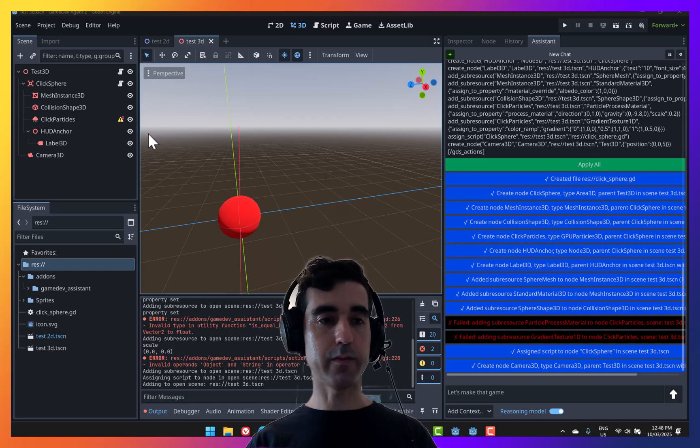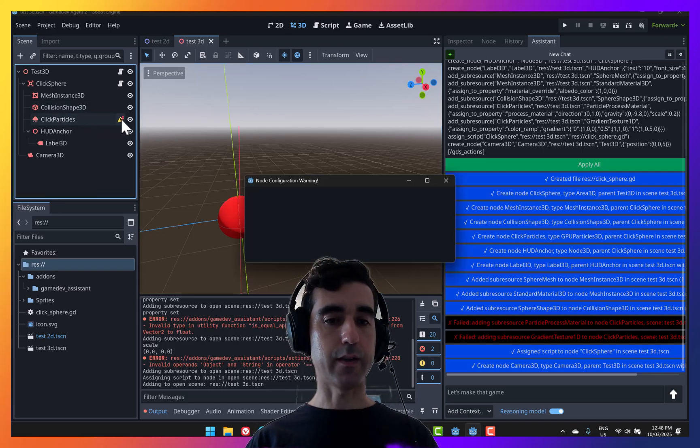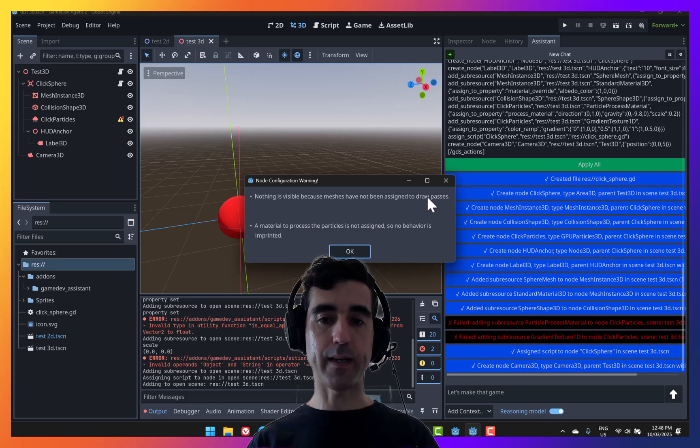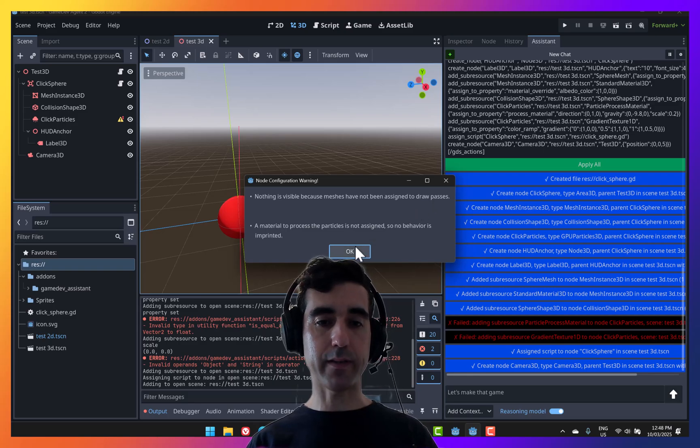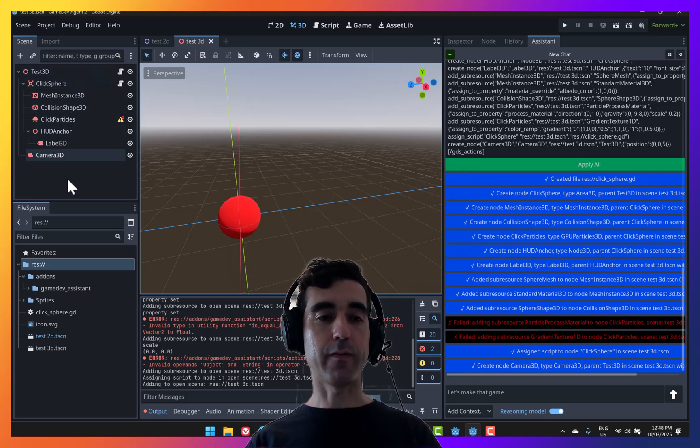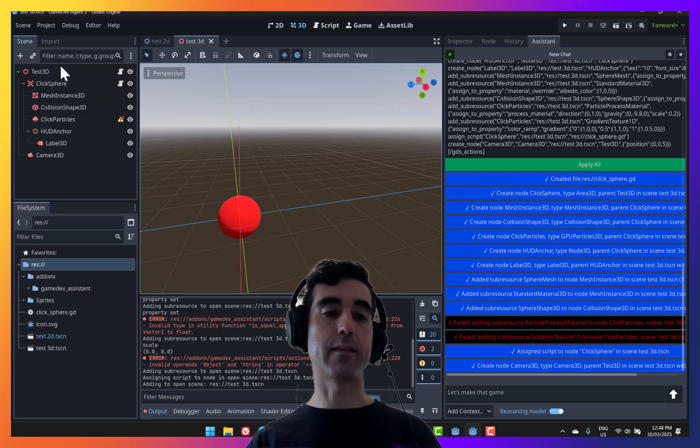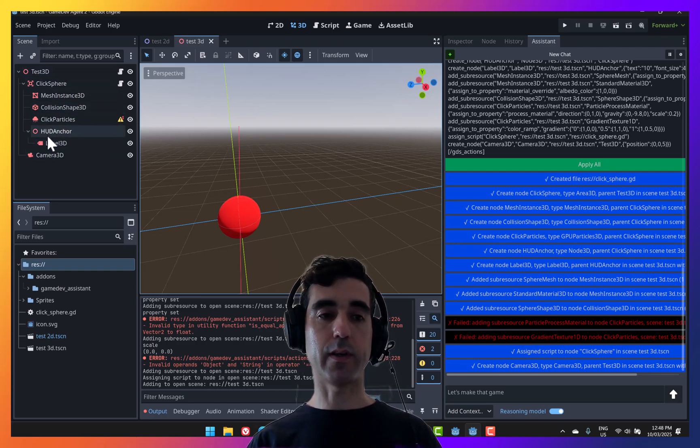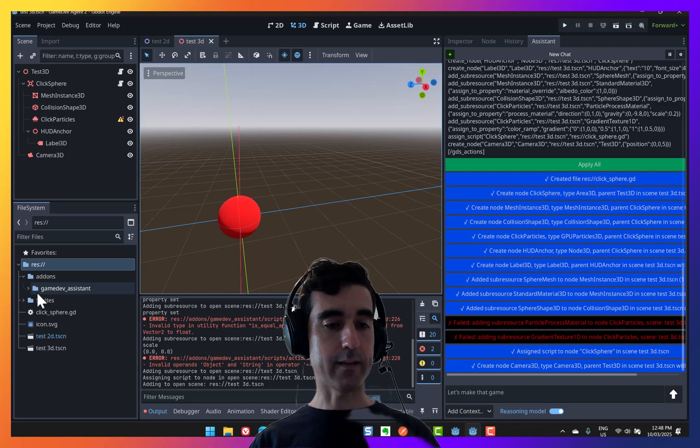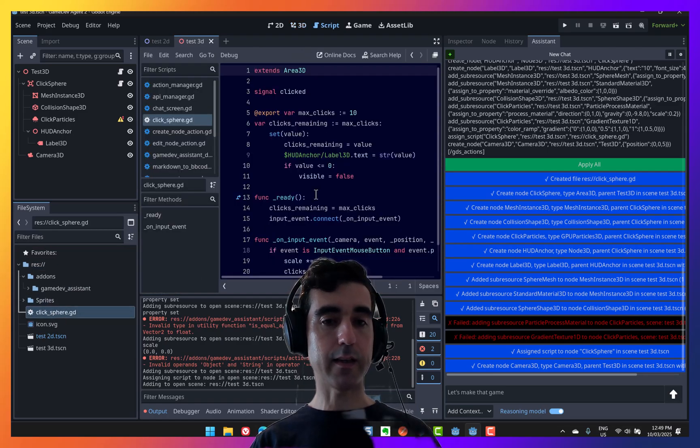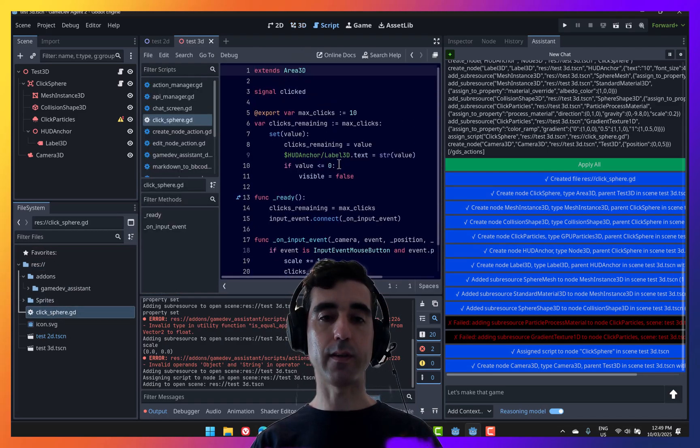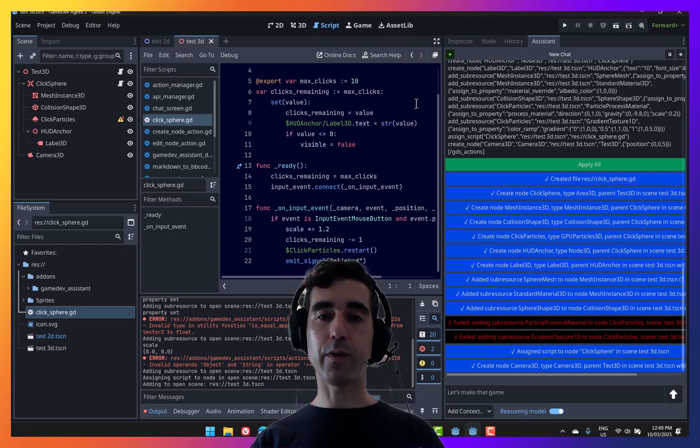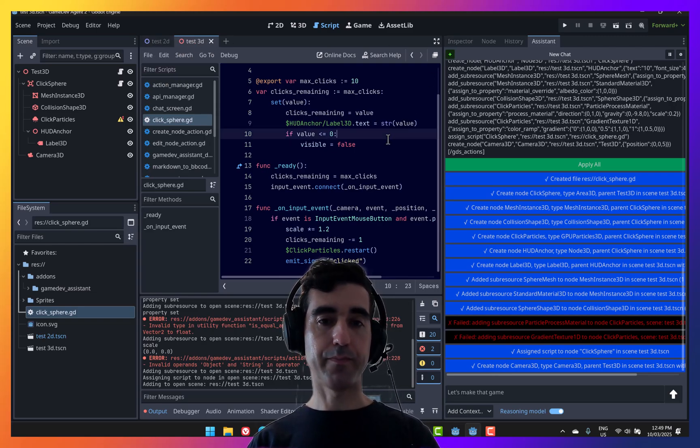The particles had some issues there, and you can see nothing's visible because meshes have not been assigned to draw passes. So that's something that could be modified, but for the rest, it kind of saved us the time to go and create all of those nodes ourselves. In addition to that, it also created some scripts. In this case, this file here, click sphere. So we've got the script there, and we're going to run the scene to see if it works.